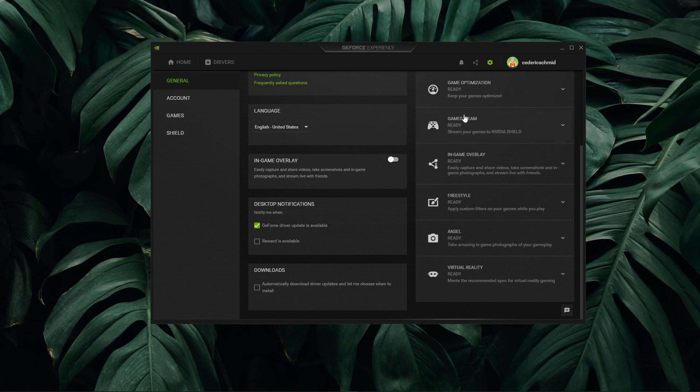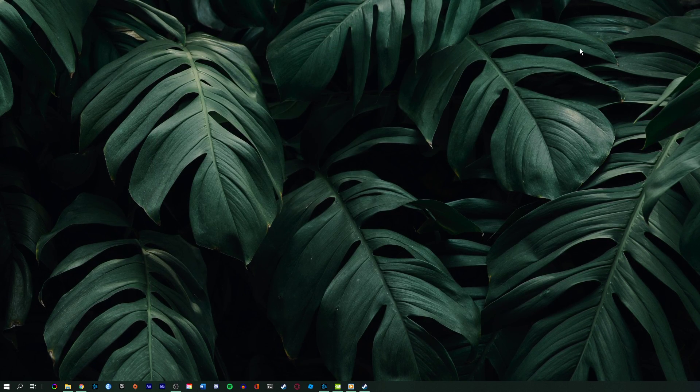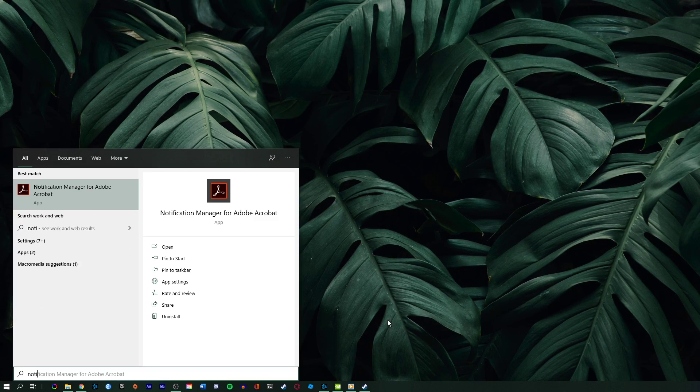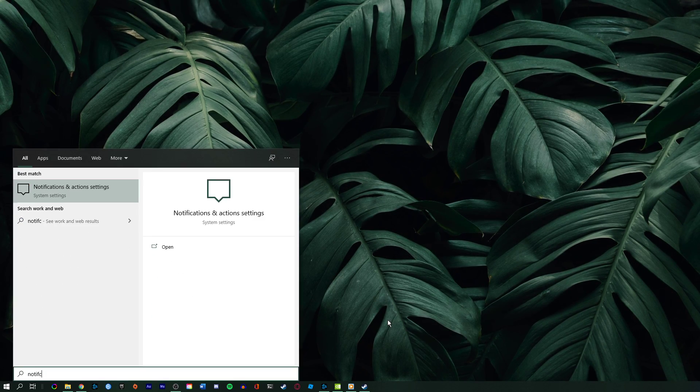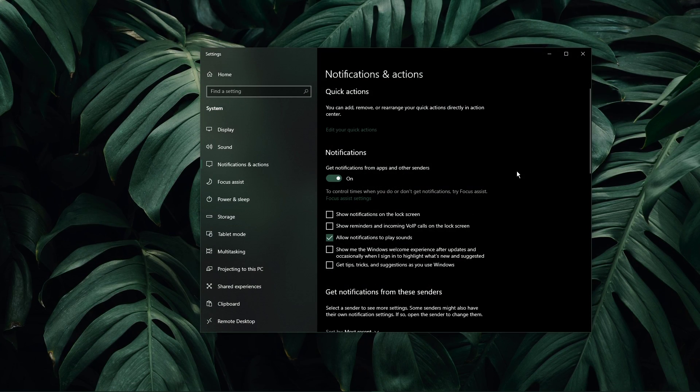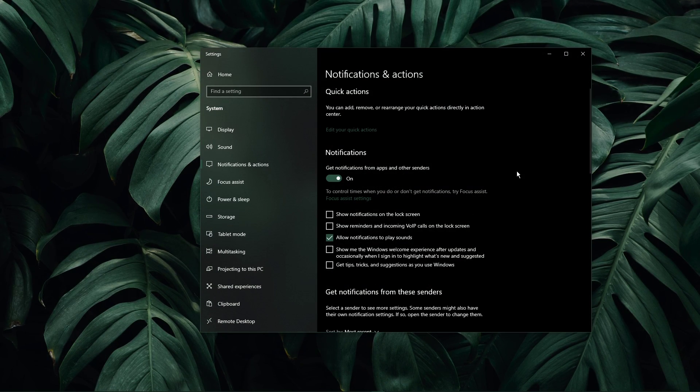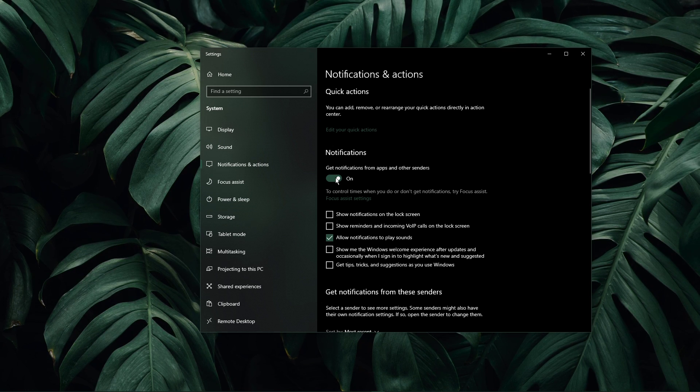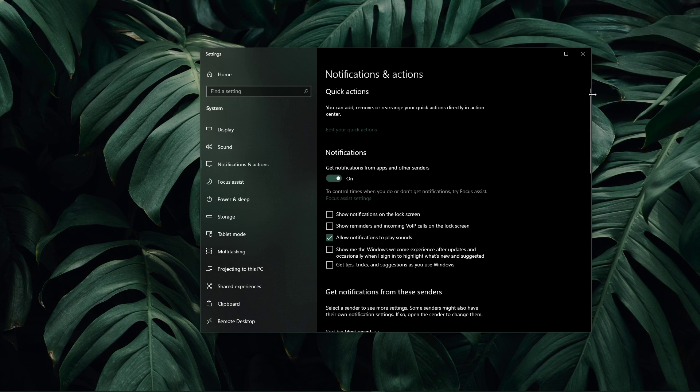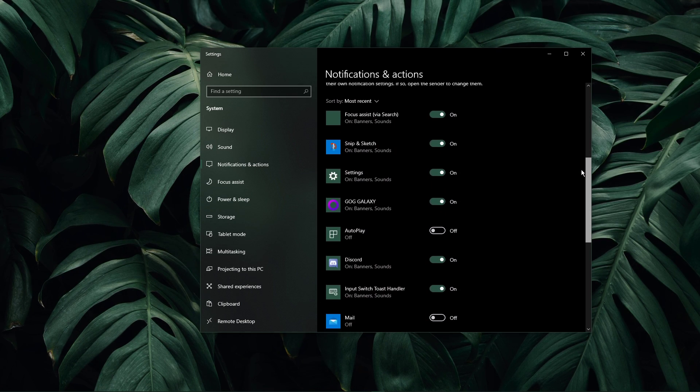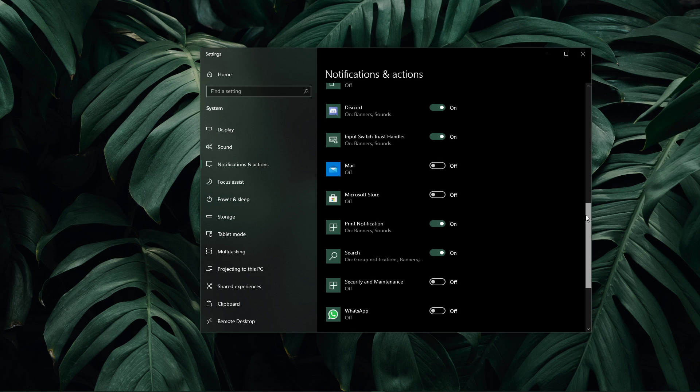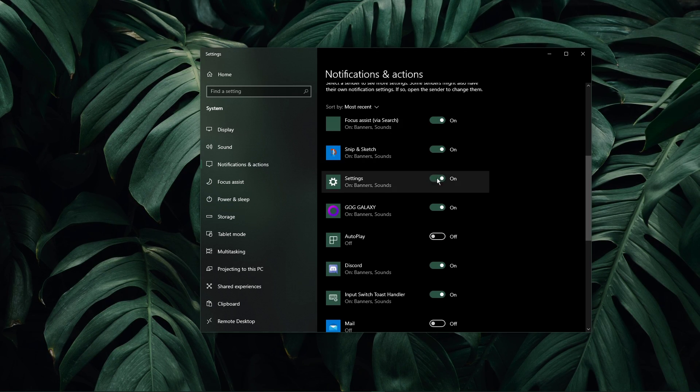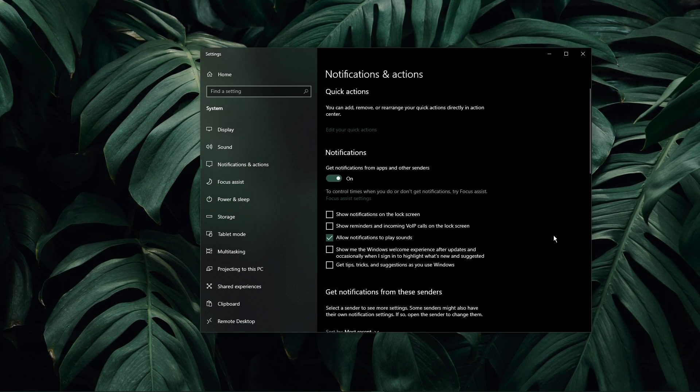You can also prevent native applications from showing notifications. In your taskbar search, enter notification, and open up your notification and actions system settings window. Here you have the option to disable all notifications from apps and other senders. You might not want to enable this option, as some notifications could be important to you. Scroll down to enable and disable notifications from native applications to your liking.